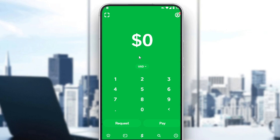Then all you need to do is just go and sign in to create your account. If you already have an account, ignore all of that, log in to your account and let's get straight to it. Make sure you're using Cash App if you're living in the United States.